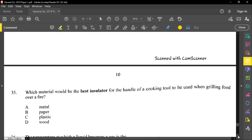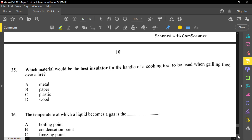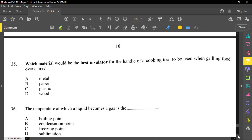Number thirty-five: which material would be the best insulator for the handle of a cooking tool used when grilling food over a fire? Metal is not good because it will get hot quickly and cause burning. Paper, absolutely not — it would catch fire. Plastic could melt. But the best one here would be wood.